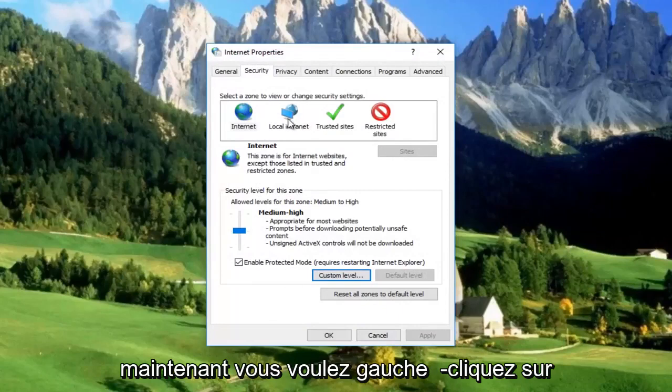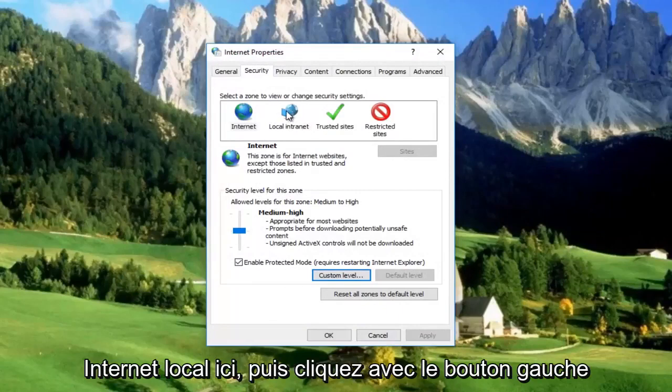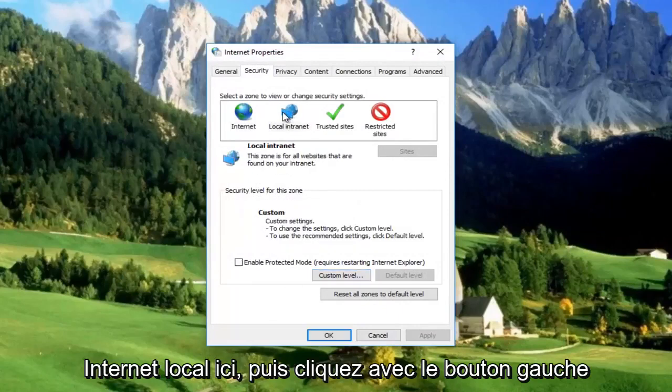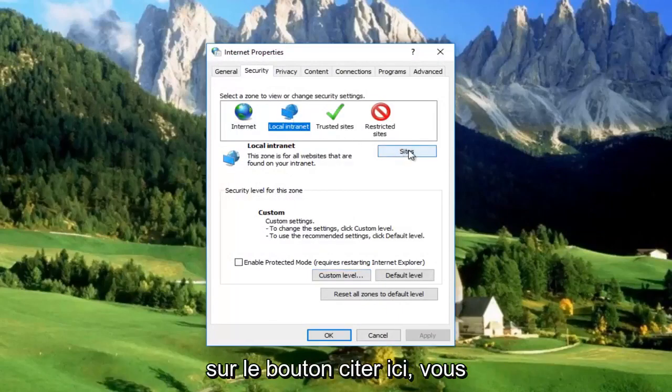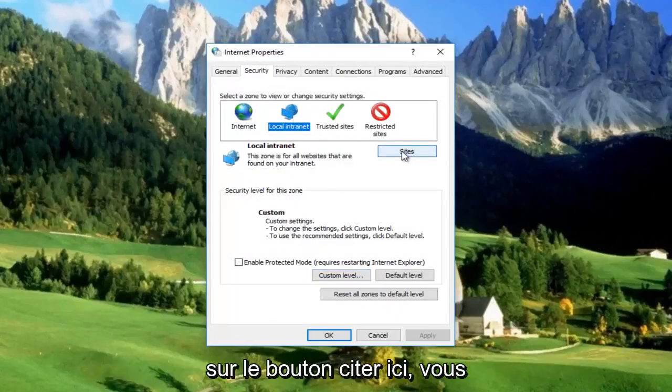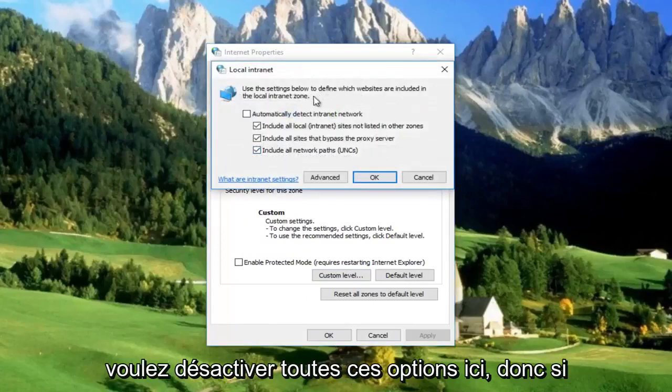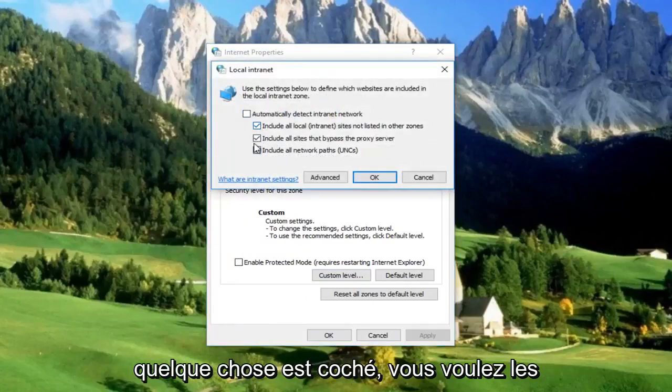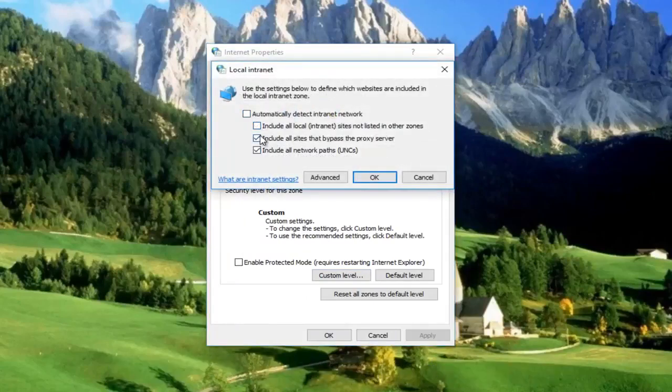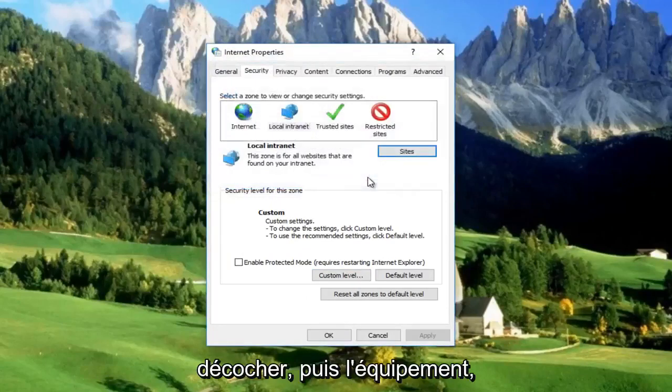Now you want to left click on Local Intranet right here, and then left click on the Sites button. You want to disable all of these options here. So if anything is checked, you want to uncheck them, and then click on OK.